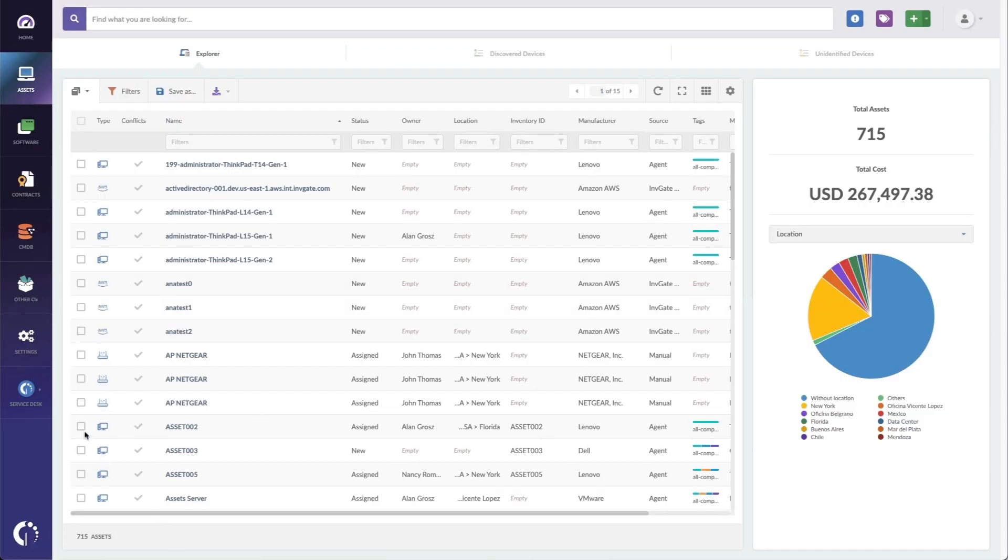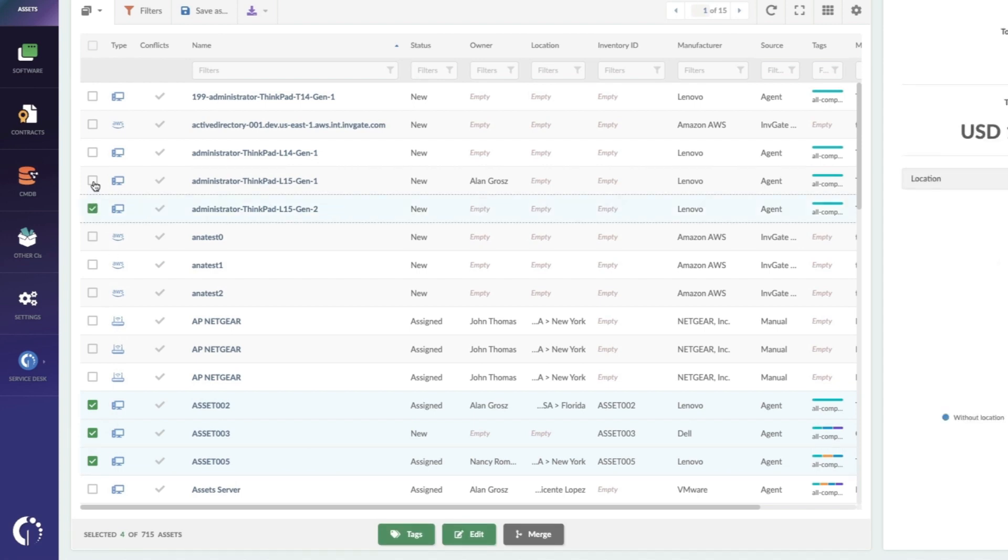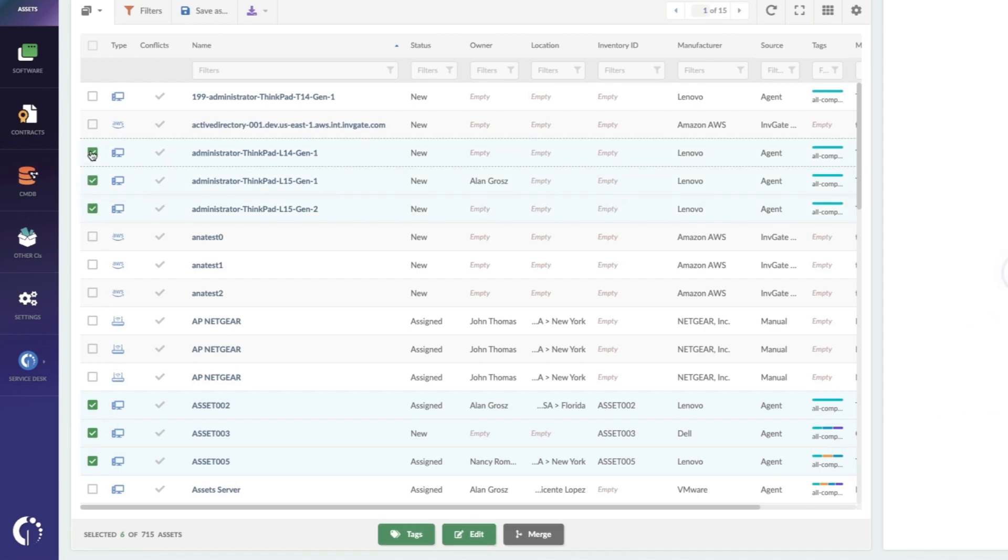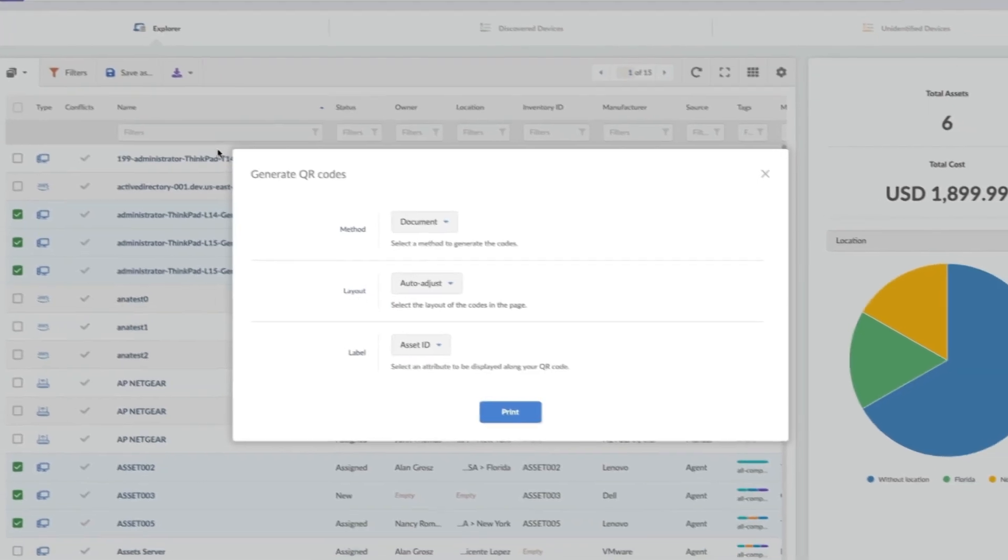Simply select the assets that you are going to be printing tags for. Once you've got these devices selected, you can click the export button here and choose Generate Selected QR Codes.